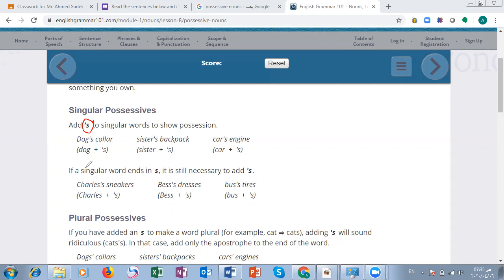If a singular word ends in 's,' it is still necessary to add apostrophe-s. For example, 'Charles' ends with 's,' but we still write 'Charles's sneakers.' This also applies to other names ending in 's,' like 'Bess's dresses' or 'bus's tires' — we still add apostrophe-s.